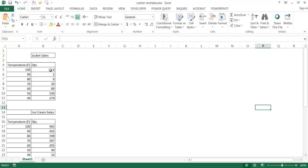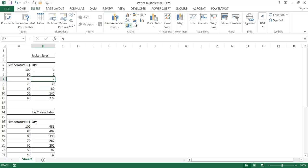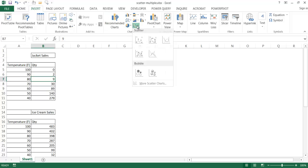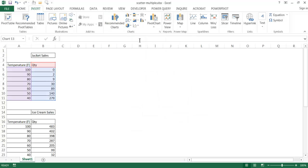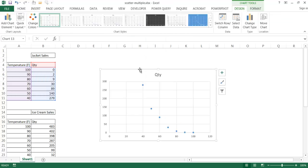Let's say for example we've got a table here and we are looking at as the temperature gets higher or lower, our sales of jackets are higher or lower. So basically this is a pretty simple table. If I click anywhere in the table here, I can go into insert, go to the charts group, and insert a scatter chart.